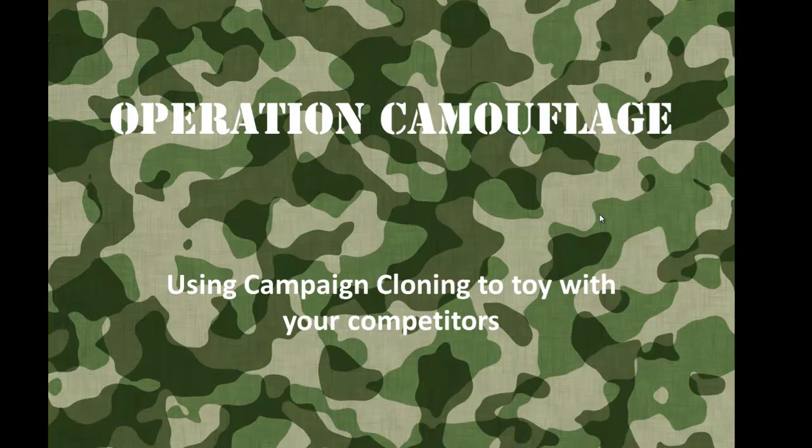In an earlier video, we talked about a process called campaign cloning to do a lot of creative things and tighten up the efficiency of your account. I want to show you some extra stuff you could do to have a little fun with your competitors.